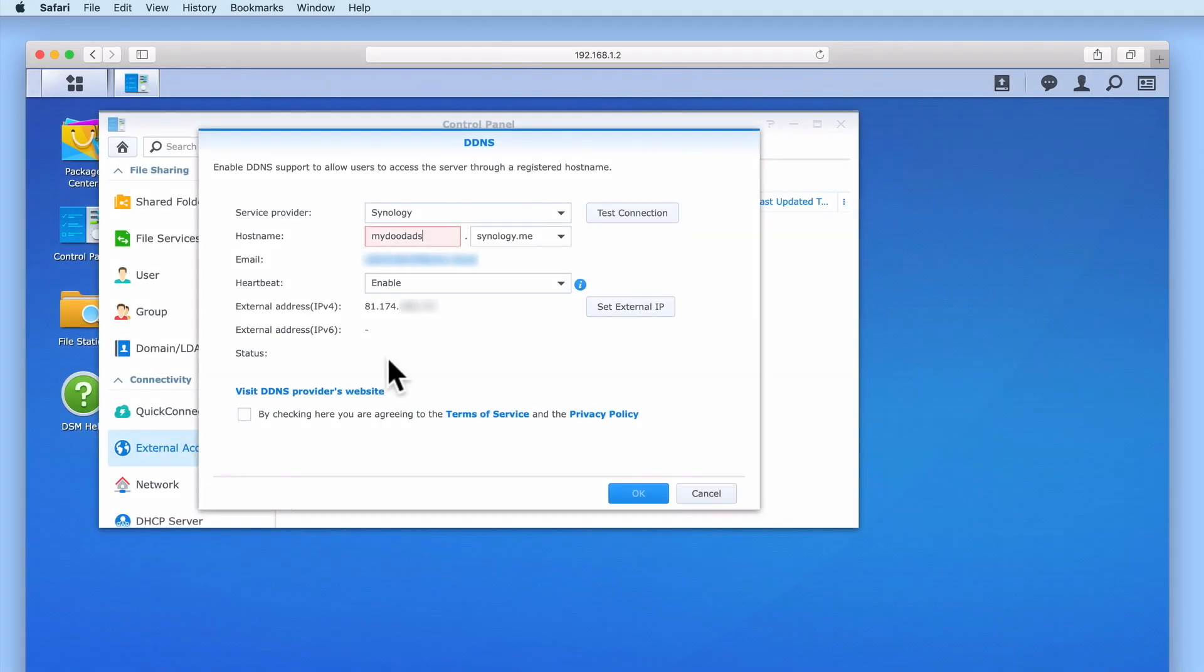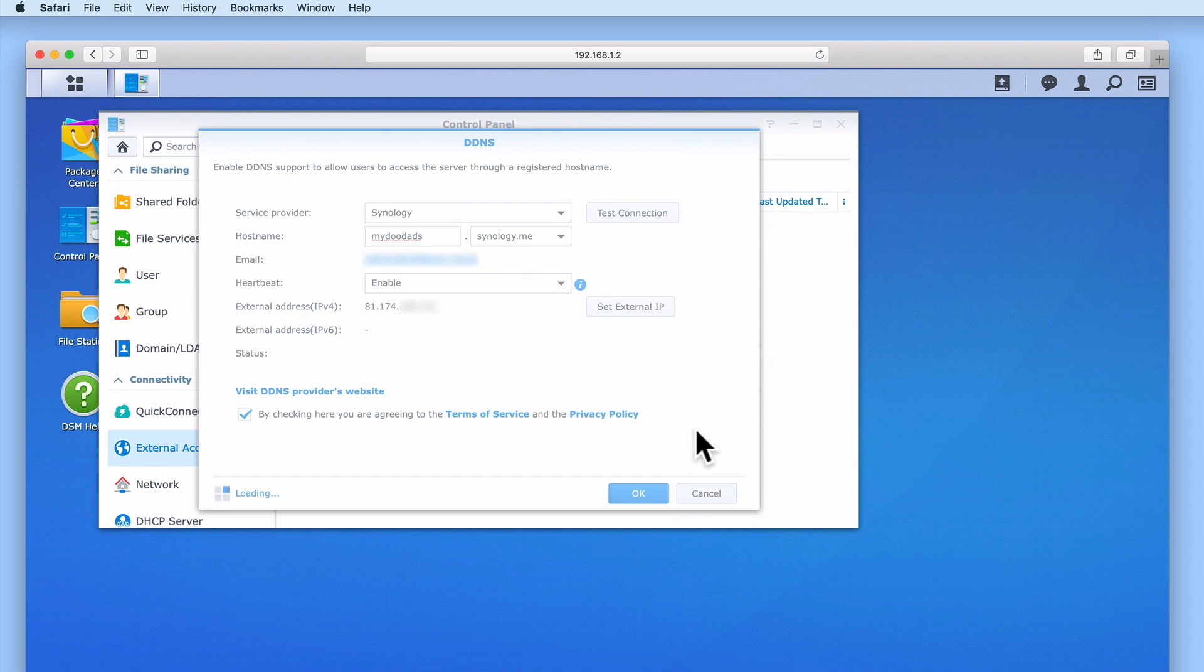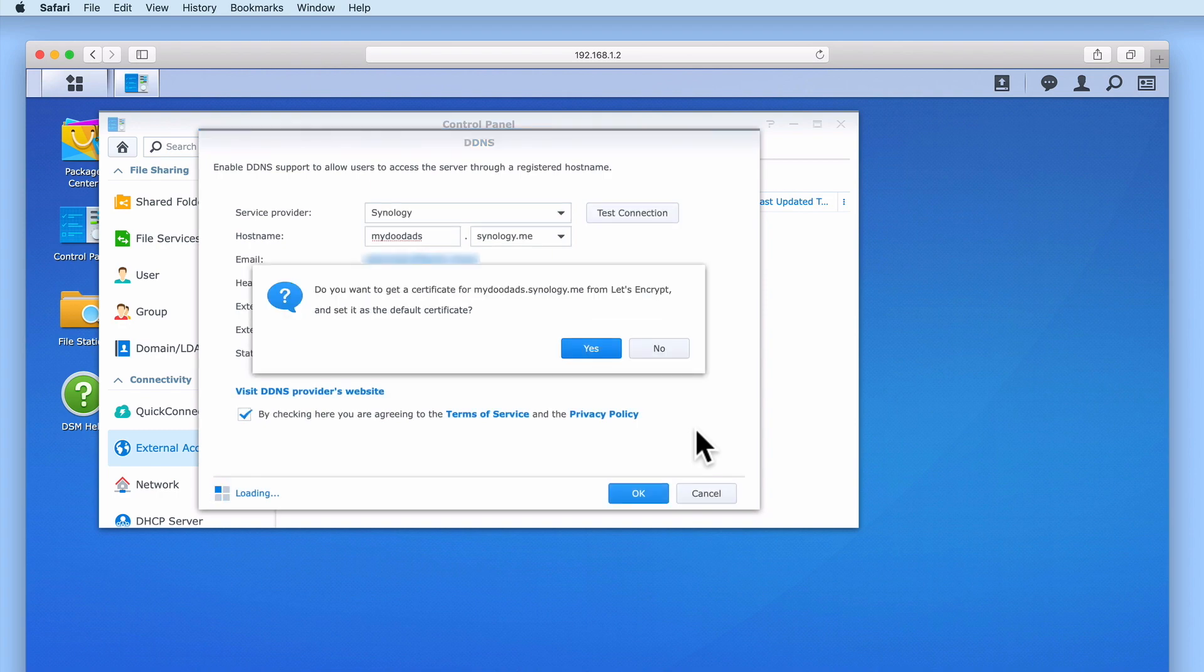If you remember back to when we made our NAS accessible via the internet, we configured our NAS to use DDNS. It was during the setup process for DDNS that we were also given the opportunity to automatically set up a Let's Encrypt certificate.